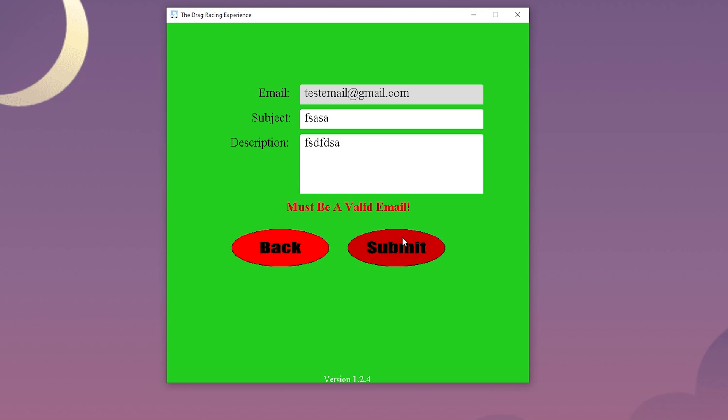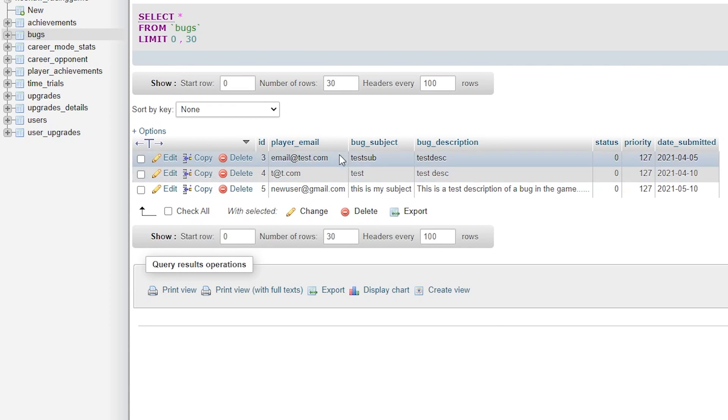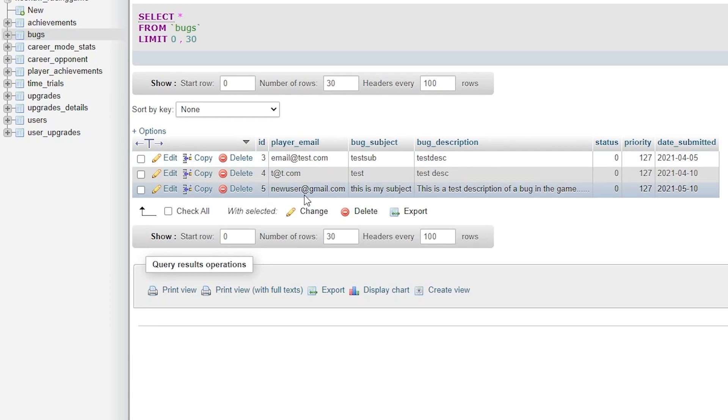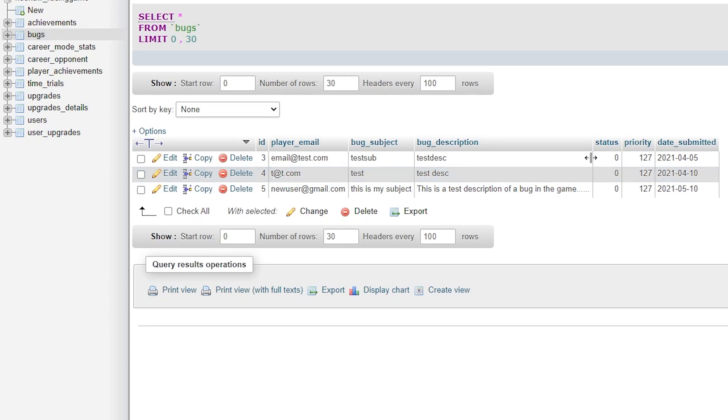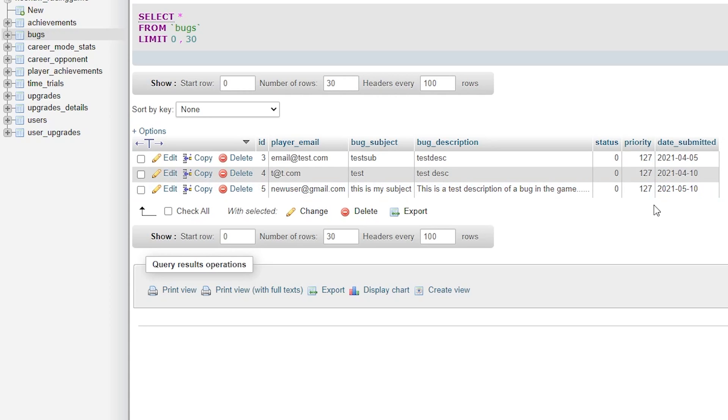Once submitted, we can head to the database to the bugs table to see what gets inserted. Here we can see all of the information that was submitted. On the developer side, we can set the tiny int status field to either a 0 or a 1 to signify if the bug has been completed or not. We can also add the priority from 0 to 127 where 1 would be the highest priority. If there are a lot of bugs, we can sort by importance. It also shows the current date that the bug was submitted.